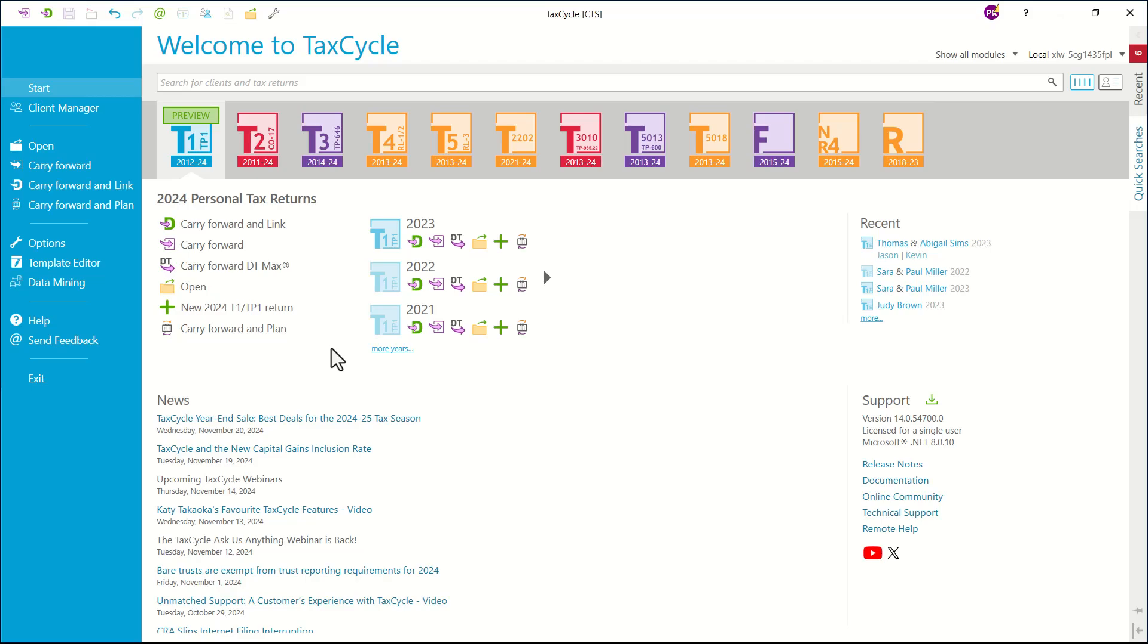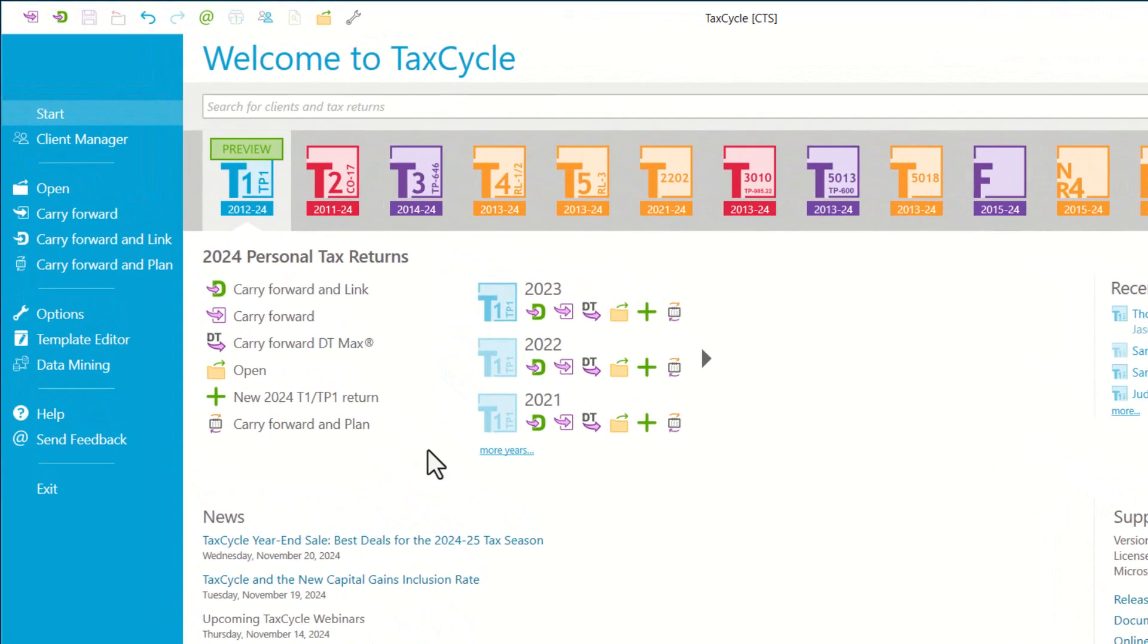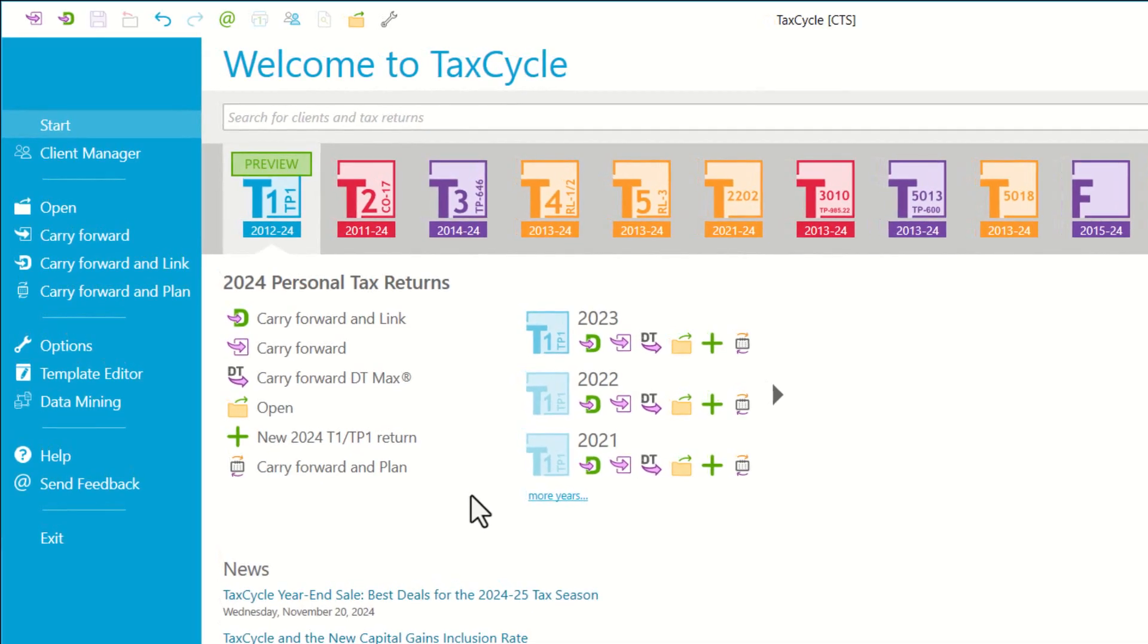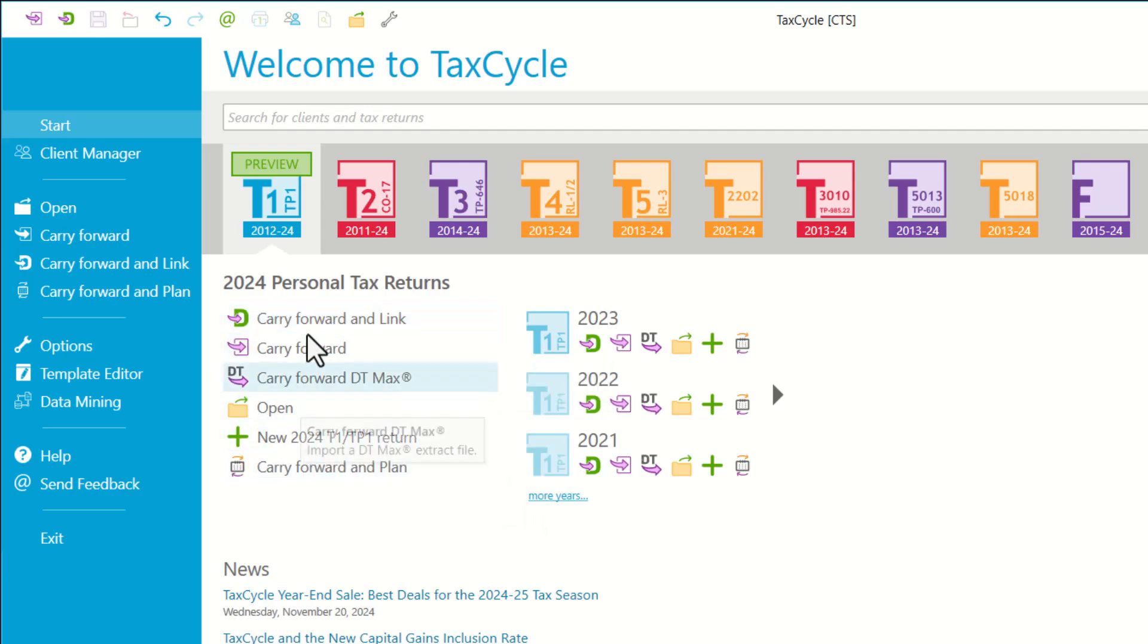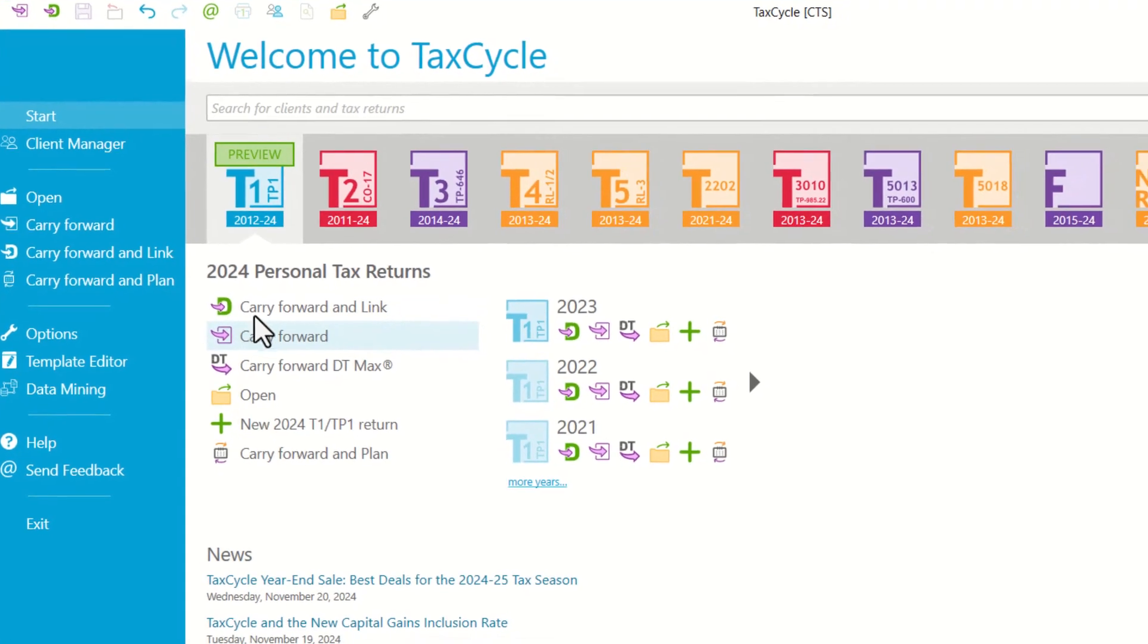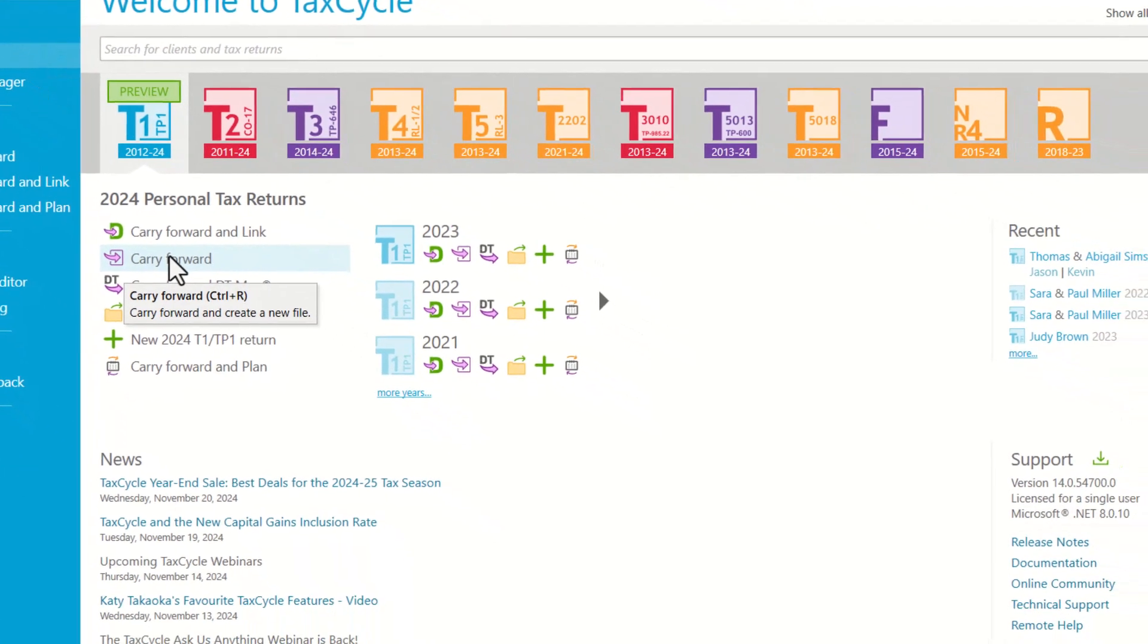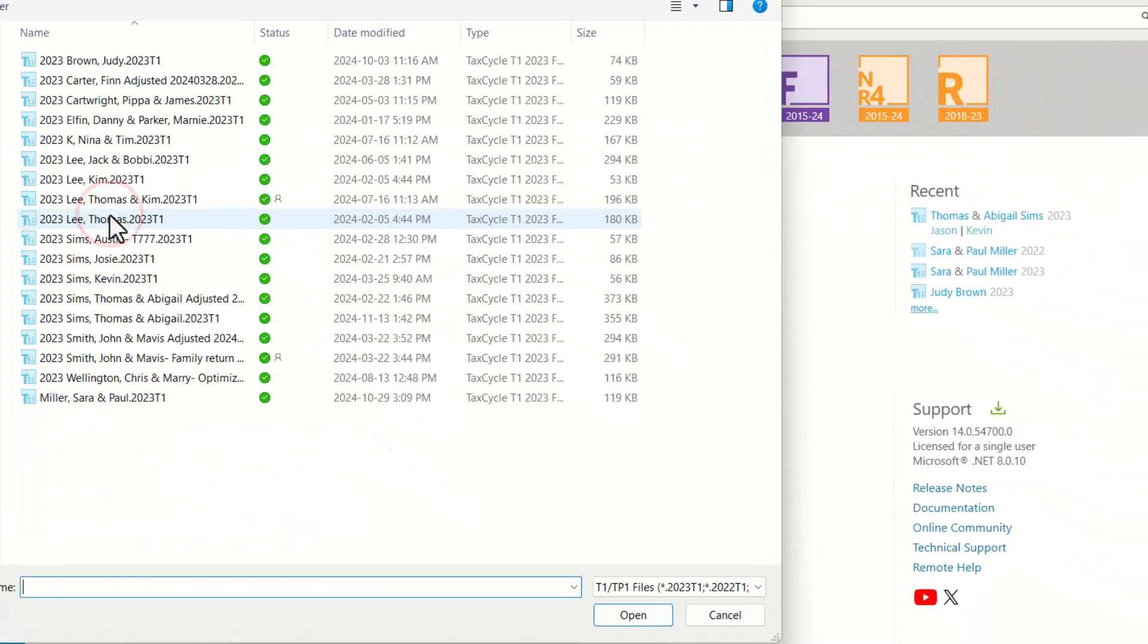Let's start with how to carry forward a single return, which could be a single, coupled, or family return. Here we have selected T1 module, and you will be able to find all the actions related to that T1 module right in here. We will select 2024 return, so we will click on Carry Forward.